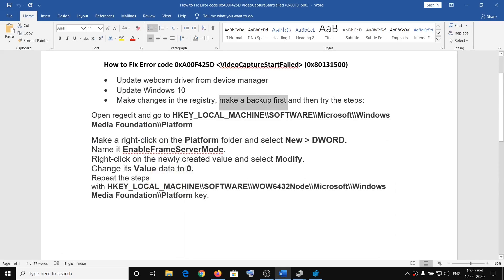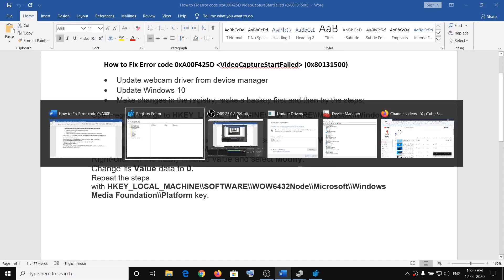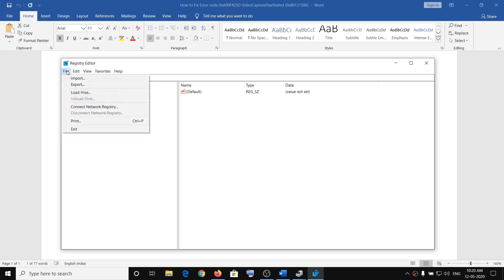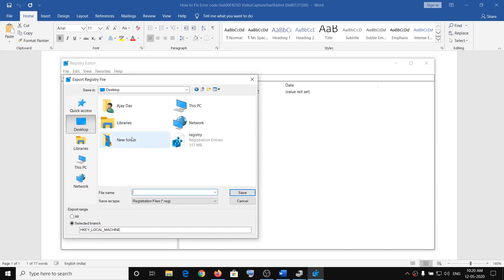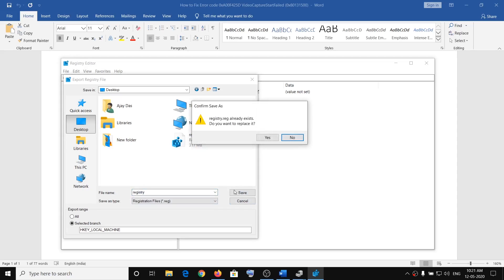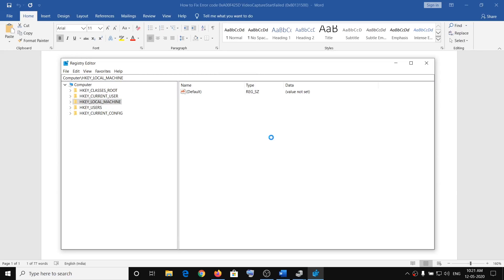First, create a backup. Go to File, then click Export. Select Desktop or wherever you want to save the file, enter a name — for example, type 'registry' — and click Save. It will save the backup file to your chosen destination.